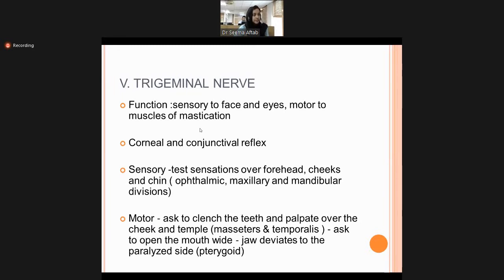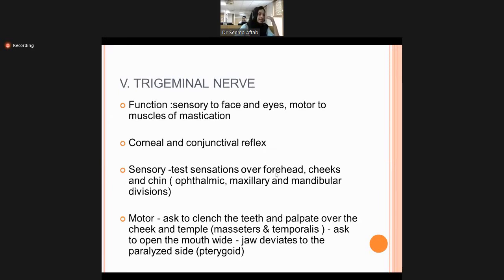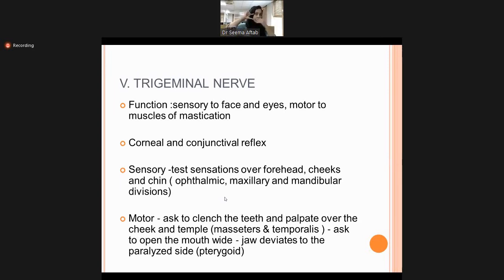Cranial nerve 5, the trigeminal nerve, is a mixed nerve. Its sensory function is sensation to the face and eyes, and its motor function is to the muscles of mastication. Corneal and conjunctival reflexes are also functions of this nerve. There are three divisions: ophthalmic — above a line from the nose to the outer canthus; maxillary — from that line to below the nose; and mandibular — below that. All sensation from the face is carried through the trigeminal nerve.